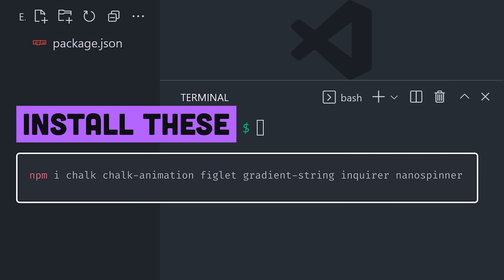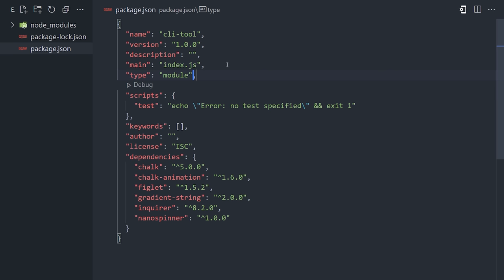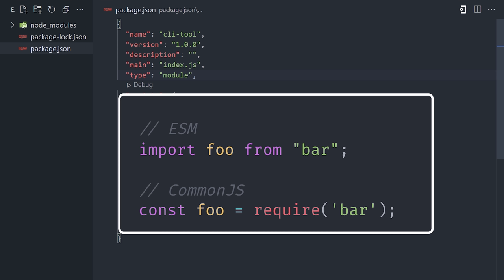Now I have a list of packages to install here, and I'll explain what each one does as we get into the code. Inside the package.json, we'll want to change the type to module. Doing that tells Node.js that we want to use ESM modules, allowing us to use the import-export syntax instead of the common.js require function.